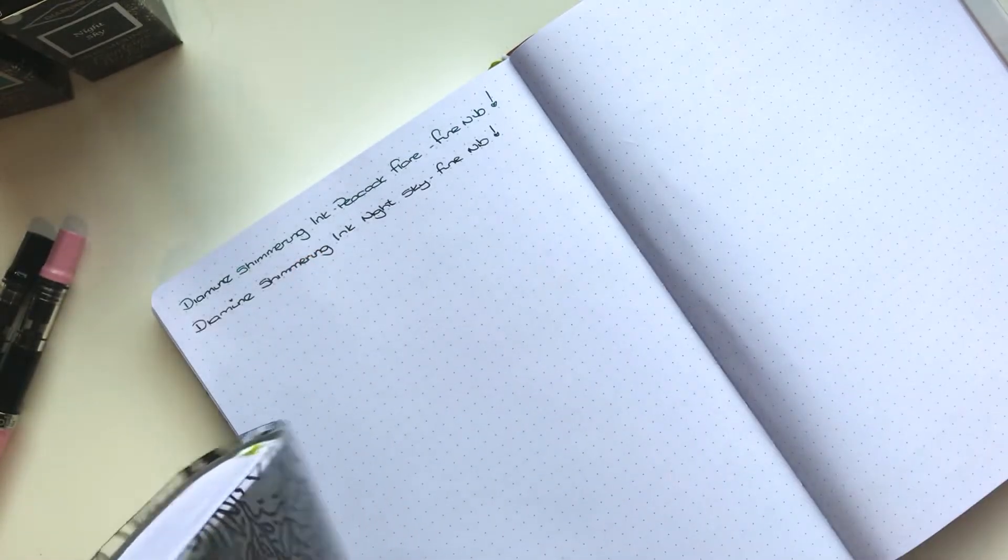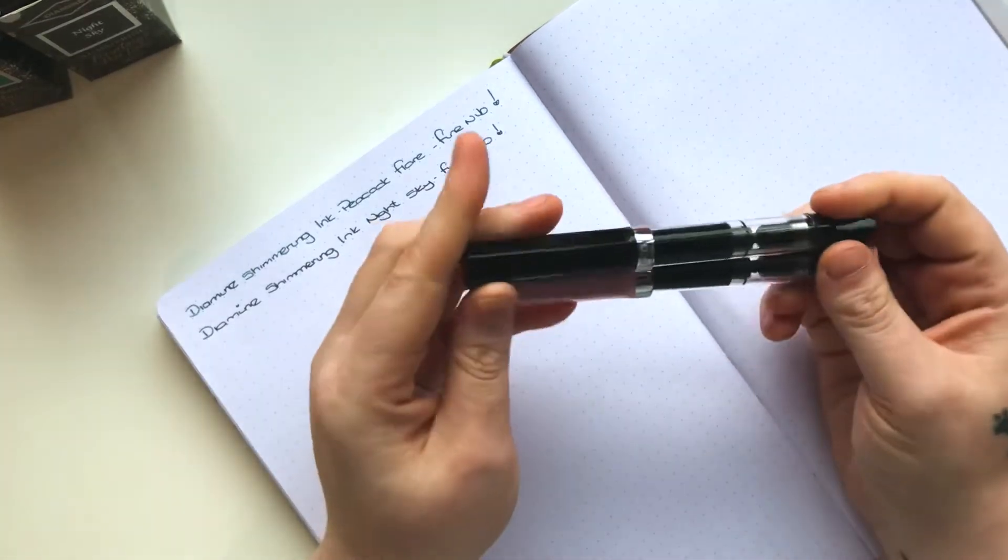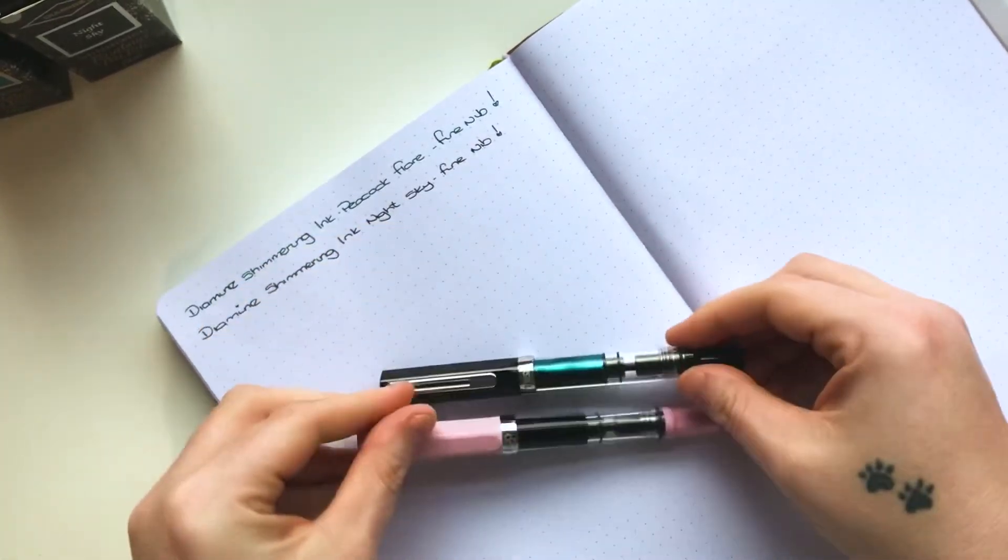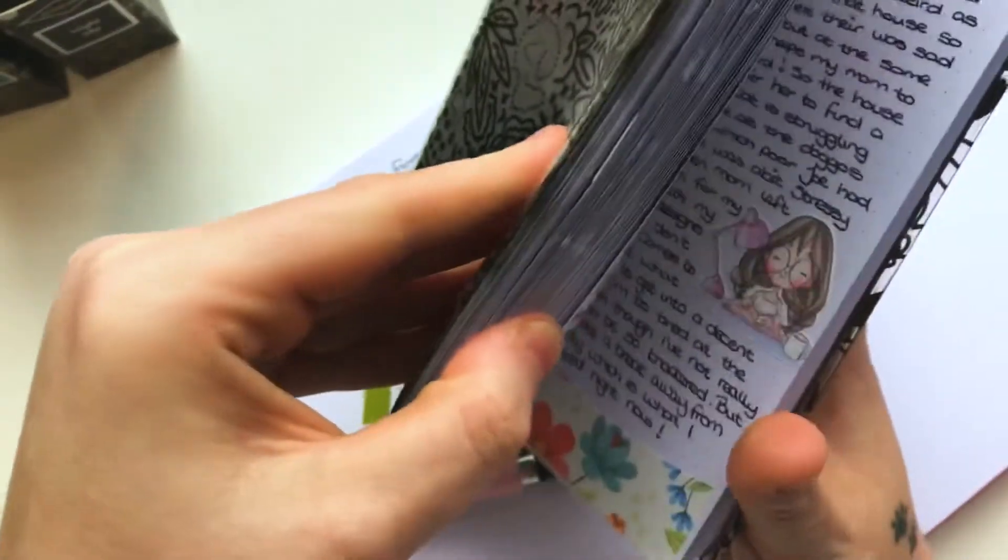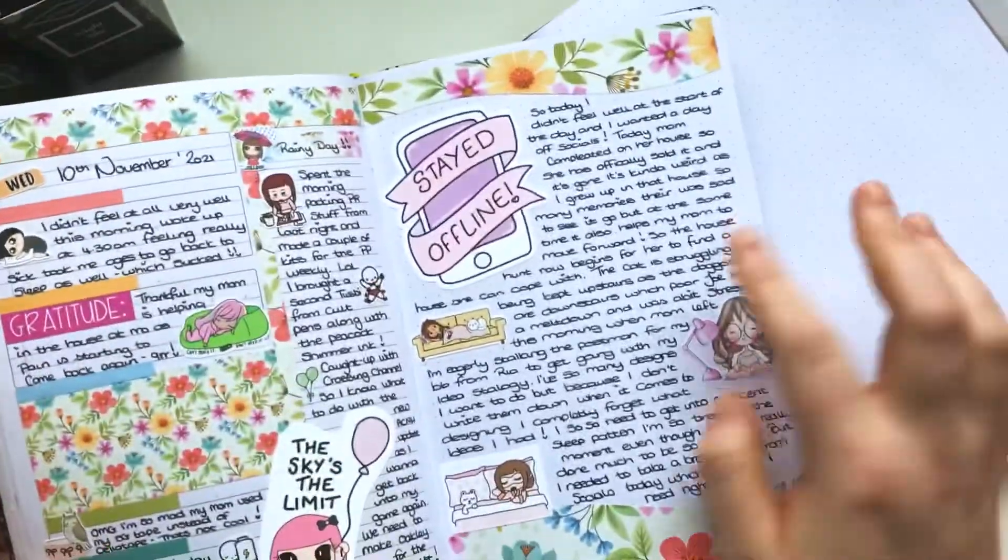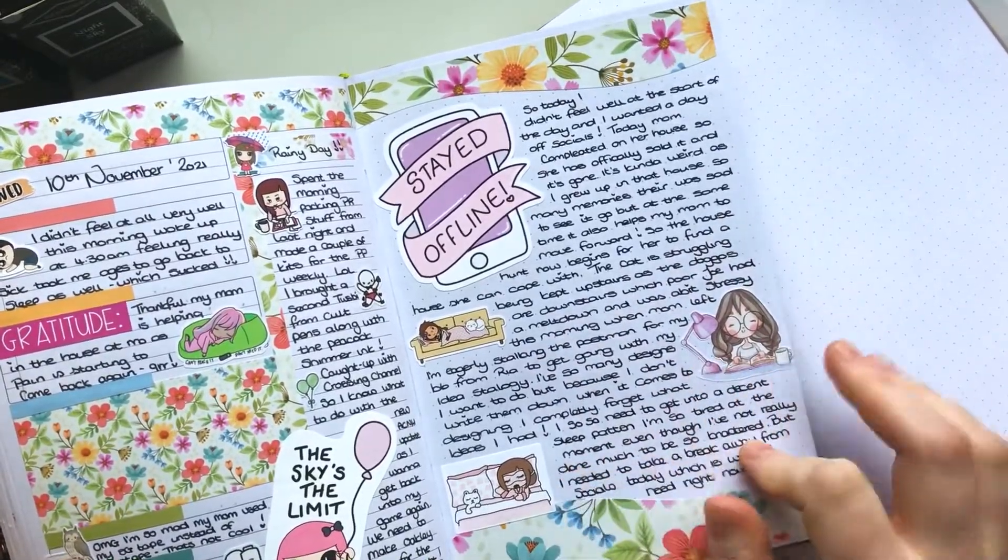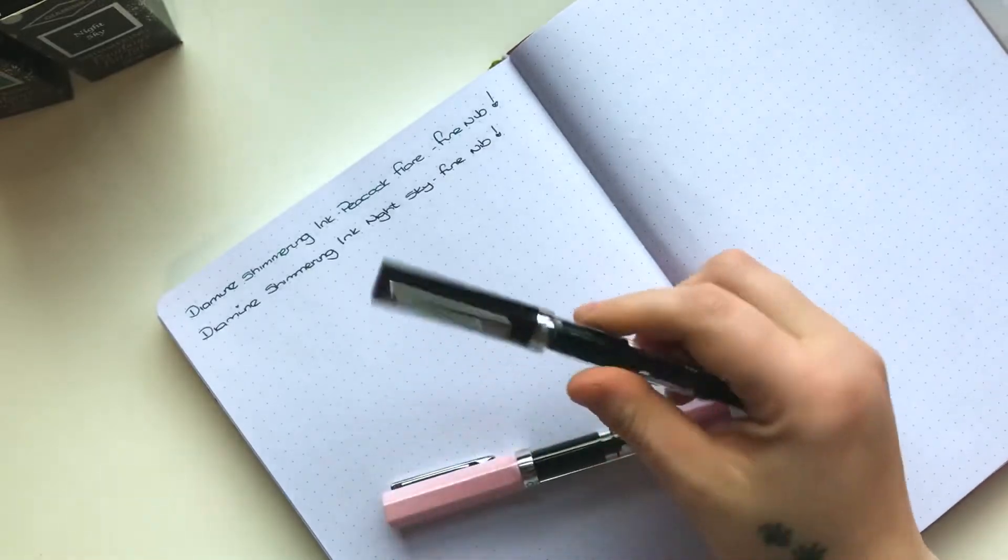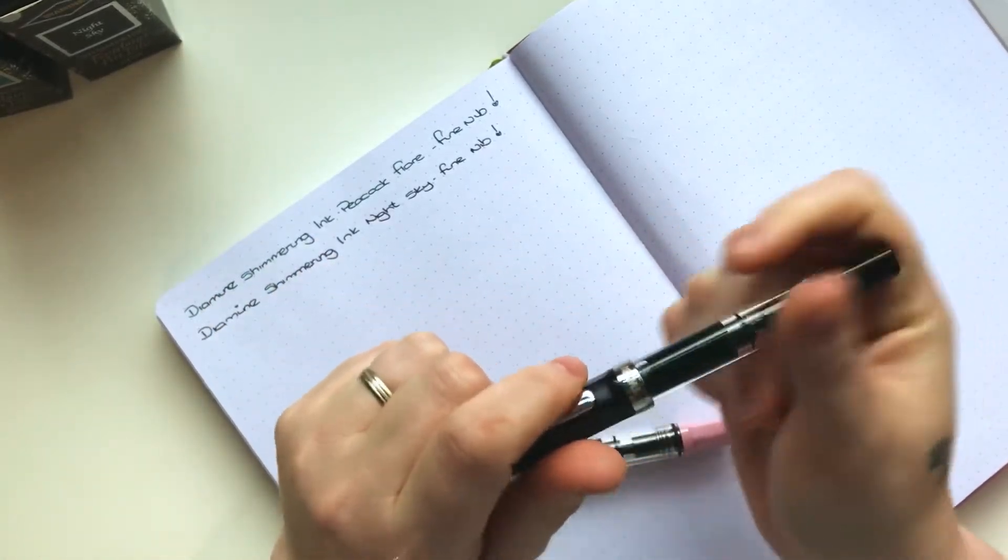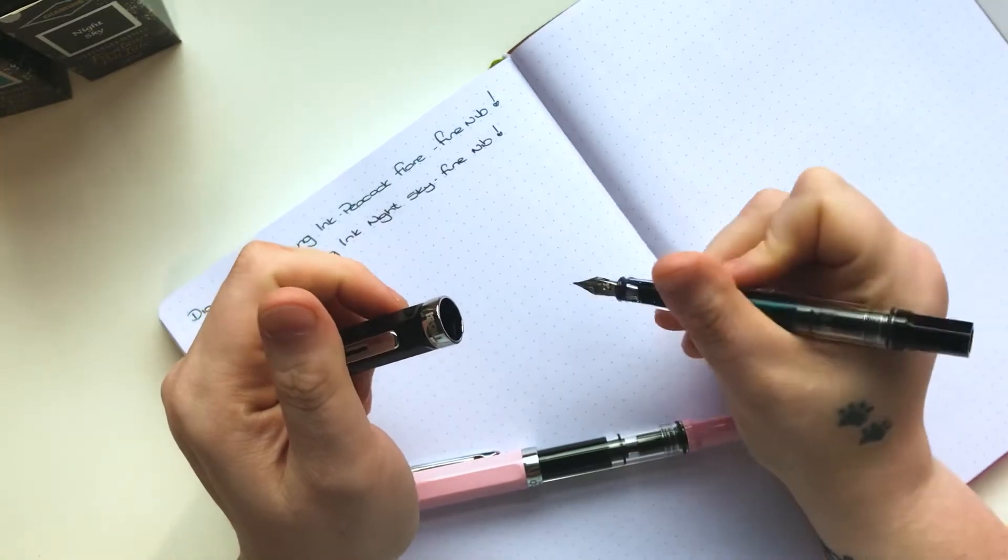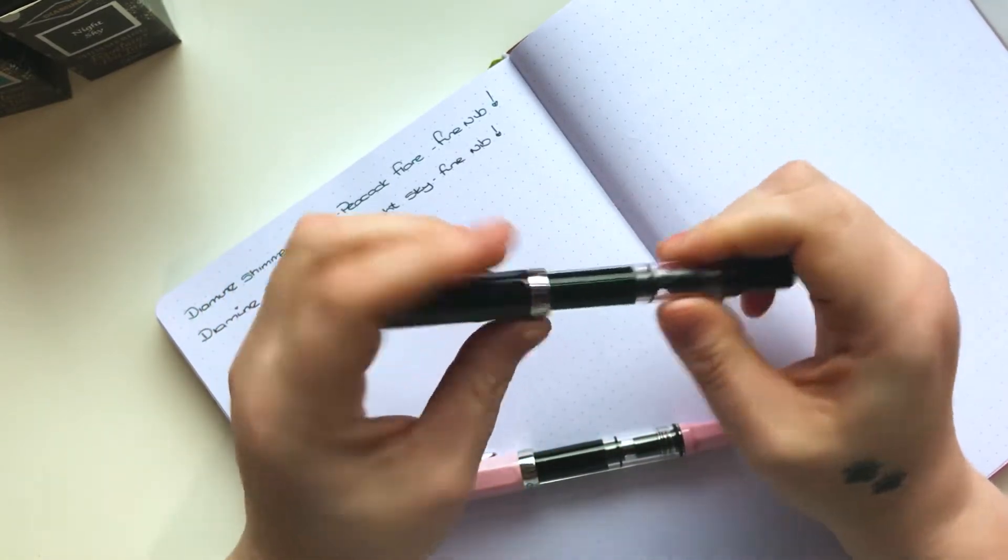They are gorgeous to write with. I'm showing you my journal from yesterday. This is written in the Night Sky. Really nice nib size, really comfy. Some people don't like them because they are a little bit chunky, but I actually find them really a good size to write with.